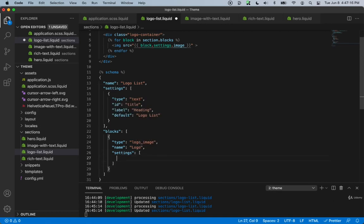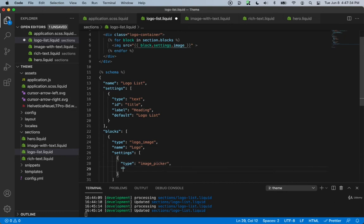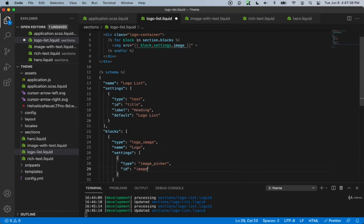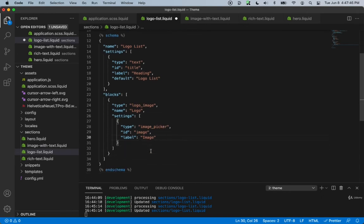Inside the block we add a settings array where we define the content types Shopify provides. We create an object with type set to image_picker, id set to image, and a label of logo image.